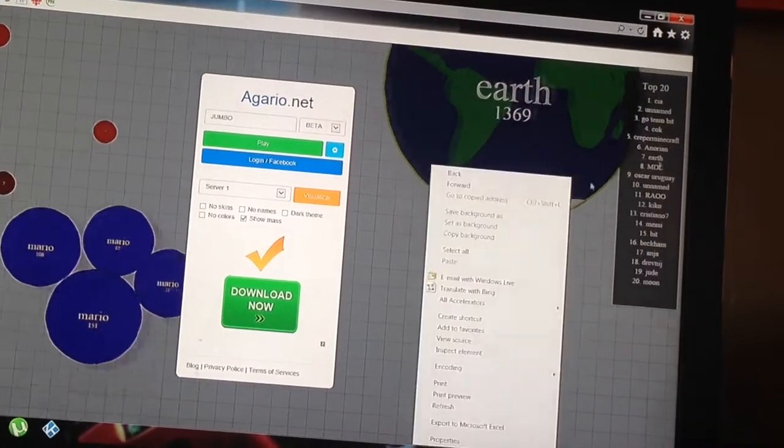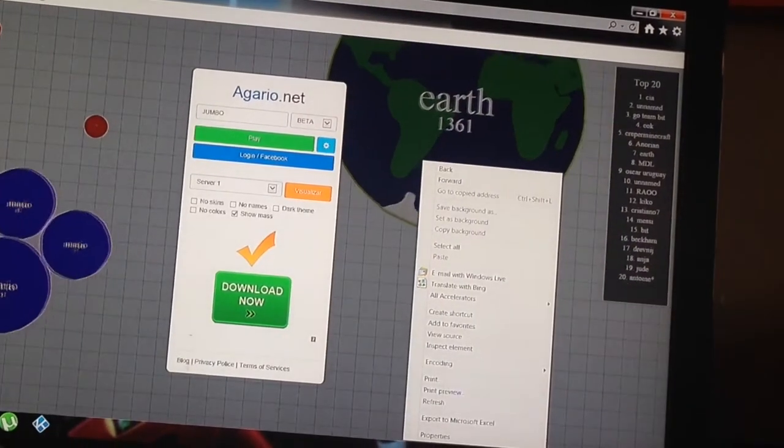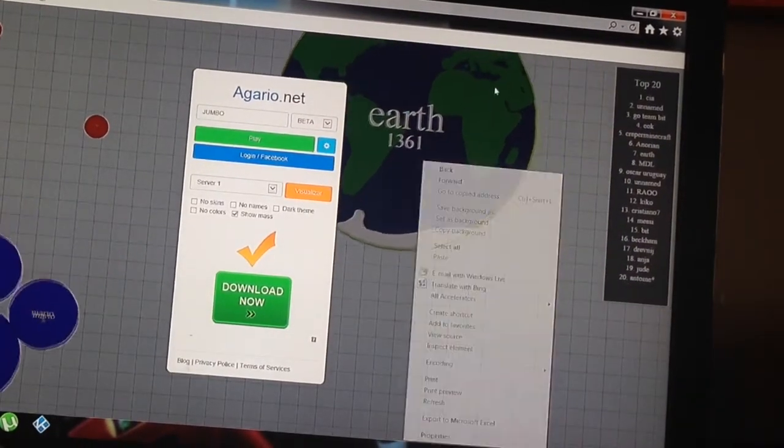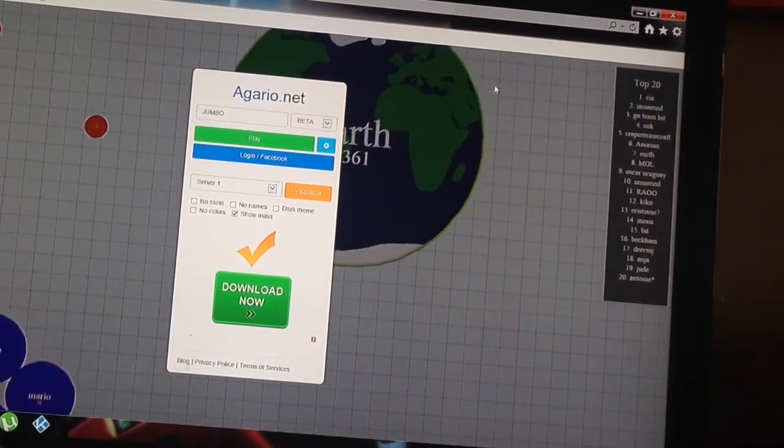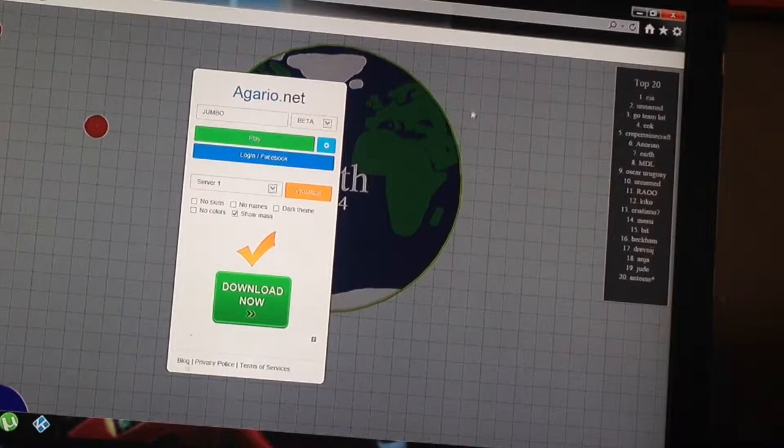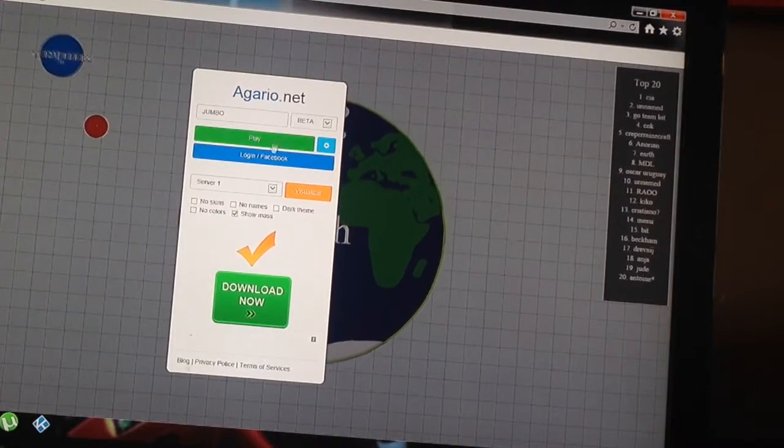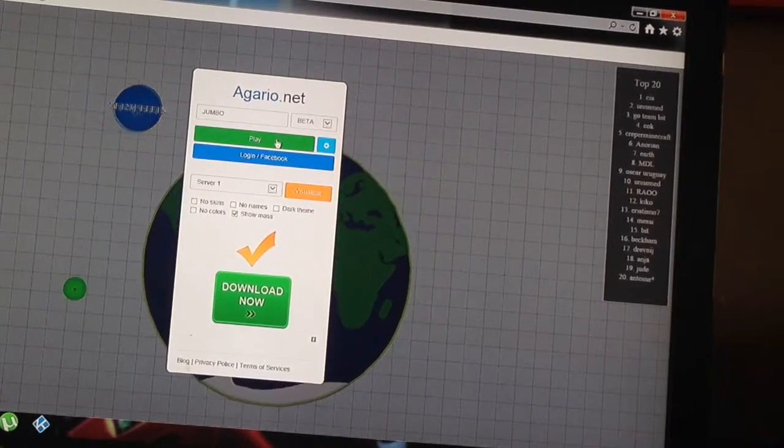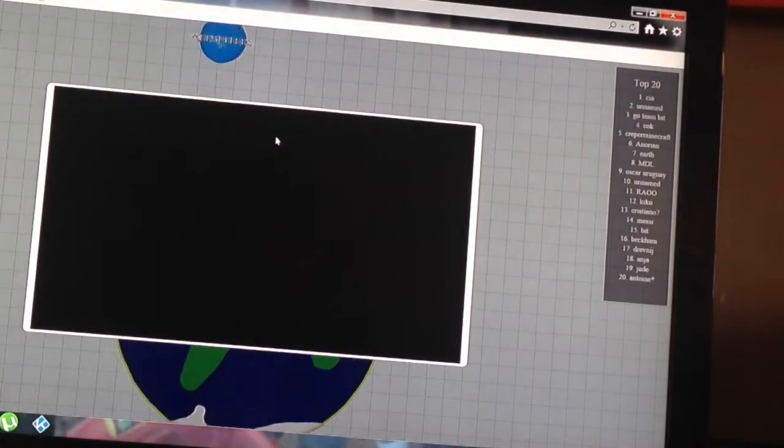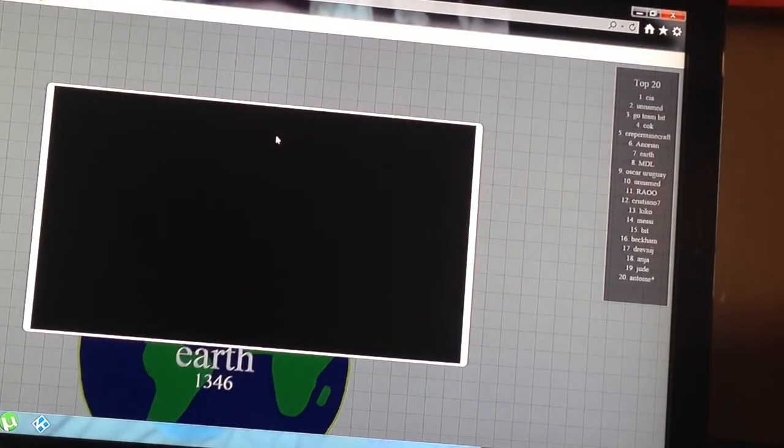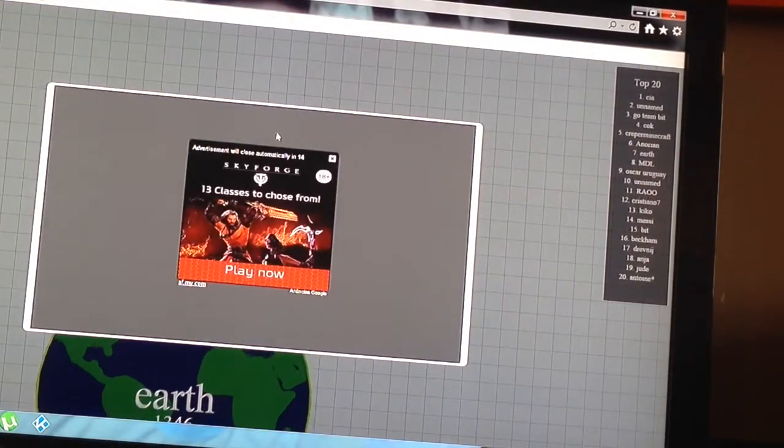Hey guys, it's me, Playing Walker, and welcome back to another video. In this video, I'm going to be playing Agario, so let's get straight into this.